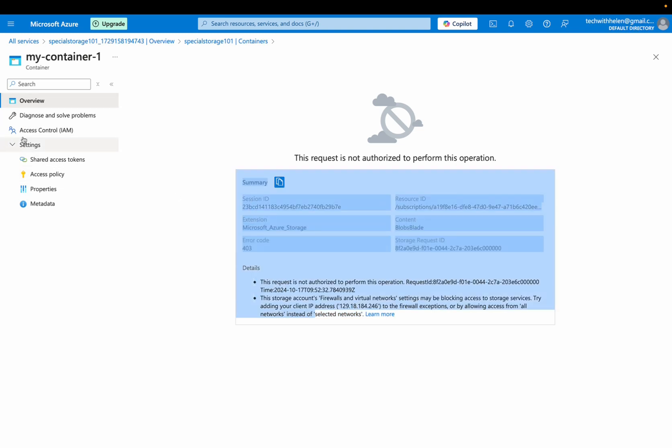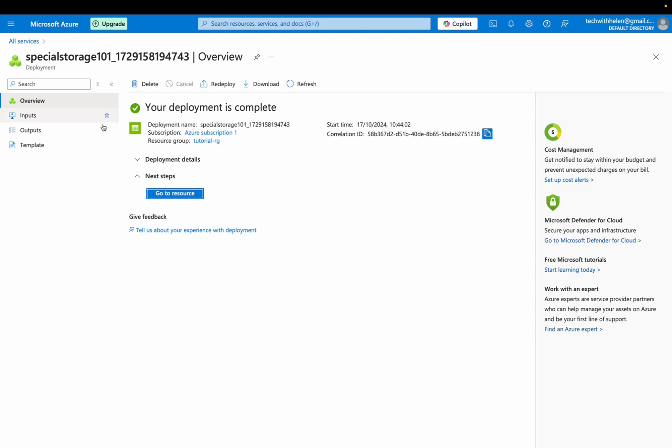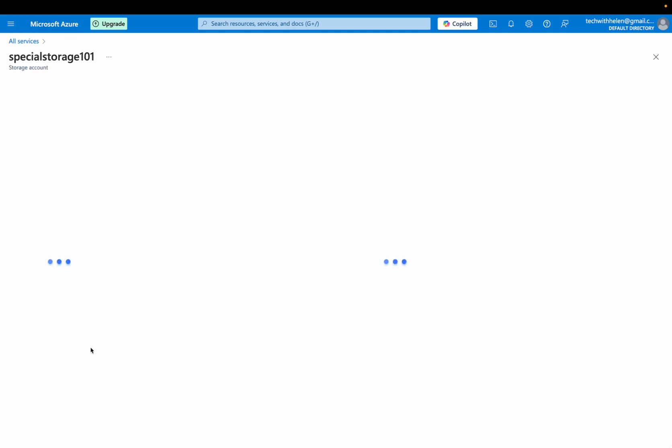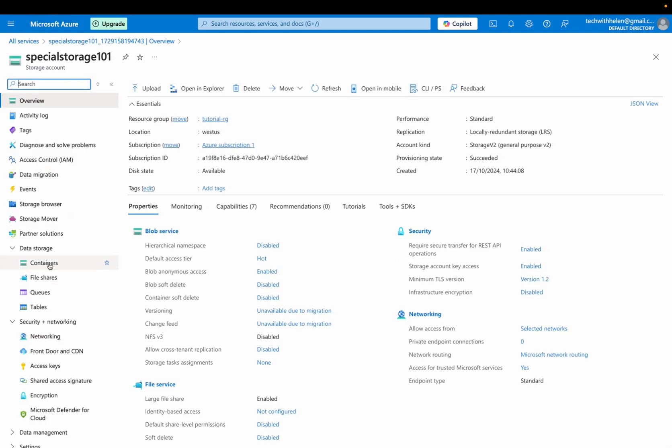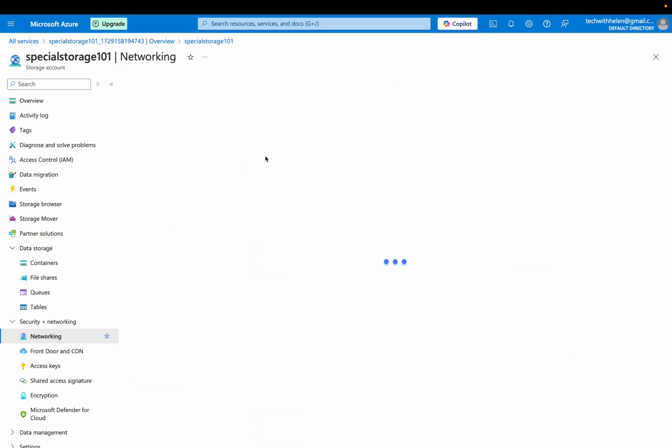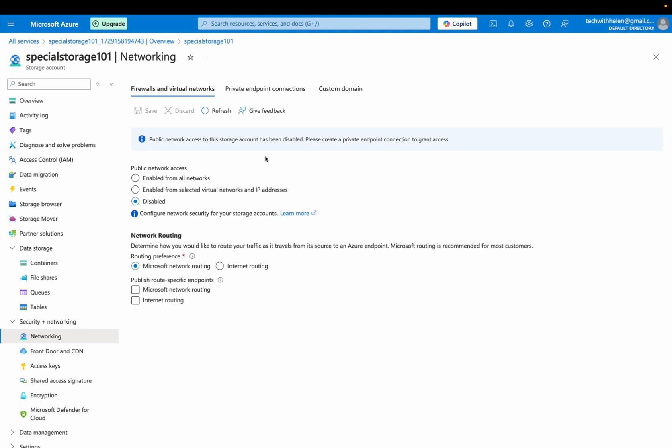So at this point, I'm just going to quickly go back to my storage. So I'll click on networking. It is because I restricted access. That is why having this access issue.